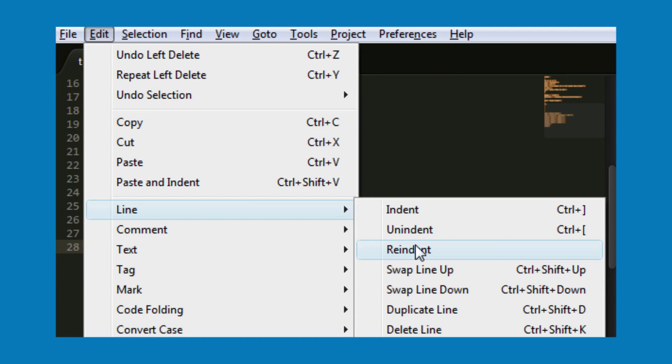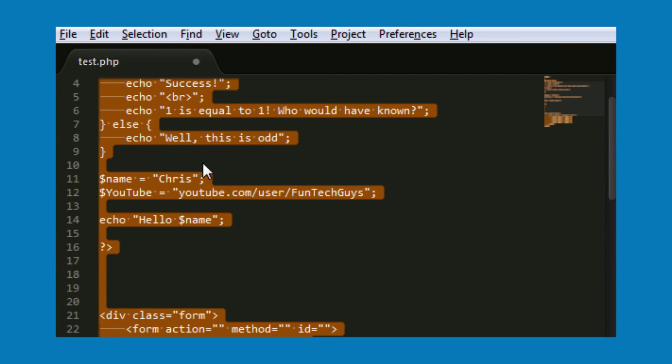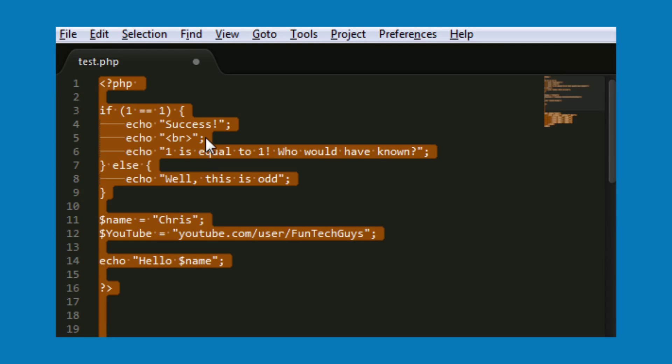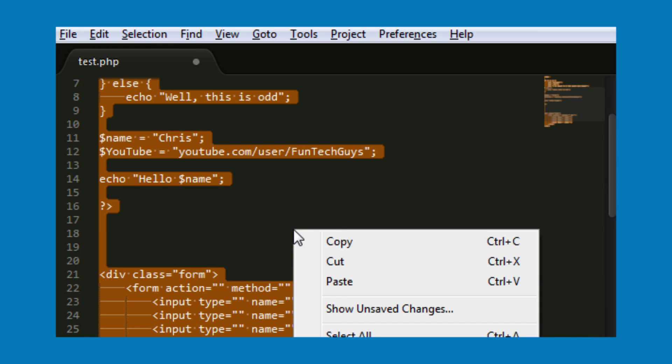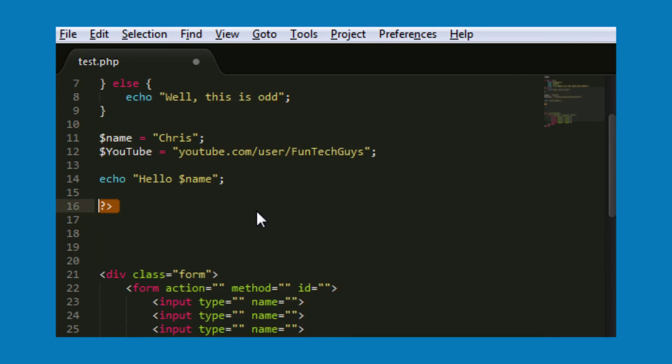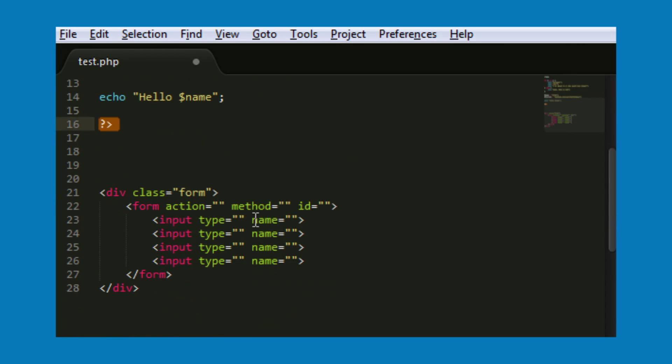That will re-indent all of my code that I've got selected. Sometimes it's worth mentioning that it can break, you need to be careful with this.